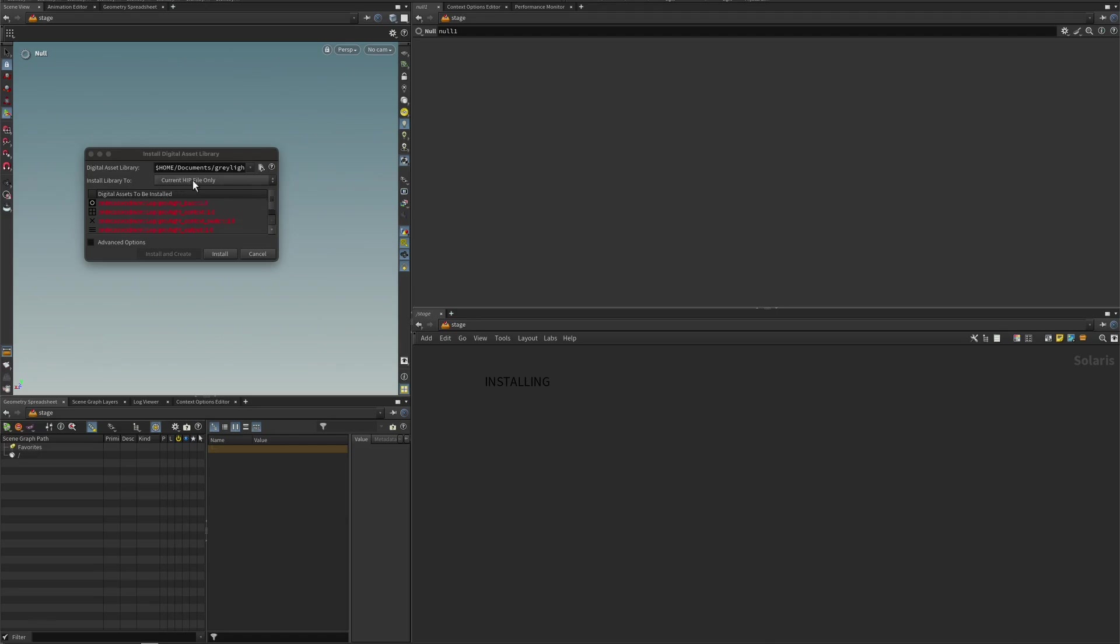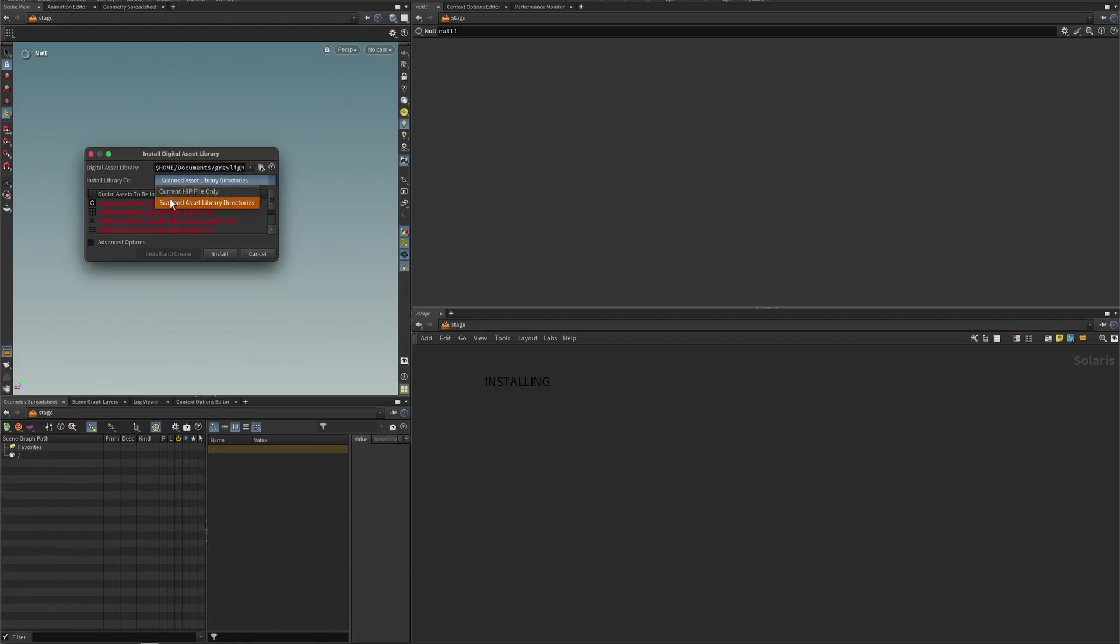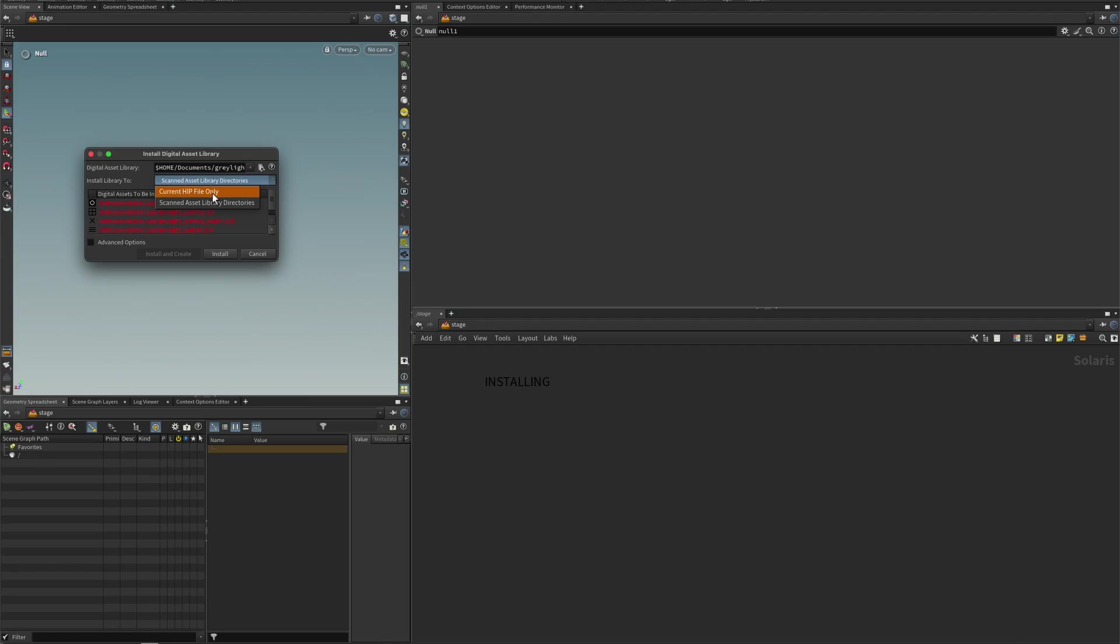And you have the option now to install this just to the current file. Or you can pick scanned asset libraries. And the difference is if it's only this file, then it won't be present for the next time you open Houdini. Whereas with scanned asset libraries, it will always be present. So if you just want to test it out, current HIP file makes sense. And for the purpose of this demo, we're going to stay in the same file as well.